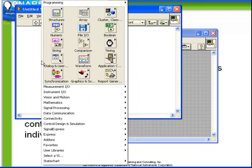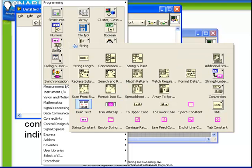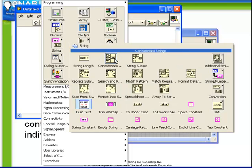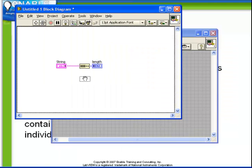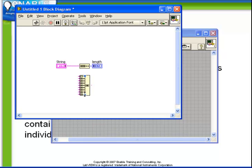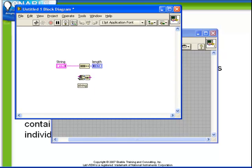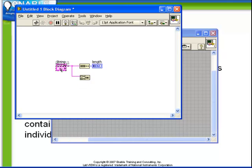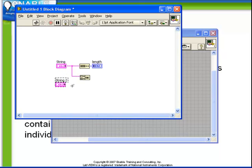Next, let's take a look at the concatenate string function. The concatenate string function looks very much like the build array function. In fact, it acts in a very much the same way in that it can be expanded to have as many inputs as necessary or as few. As a simple example now, let's just take string as an input and make a second input, connect that up as well, and then take the output and create an indicator for it.